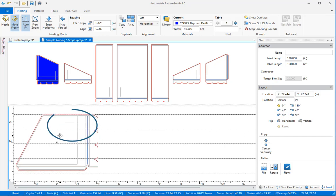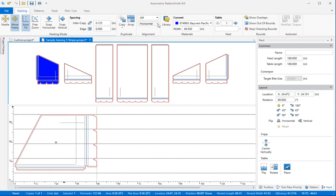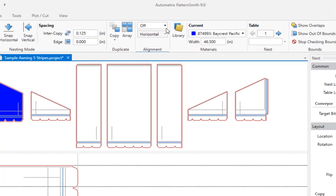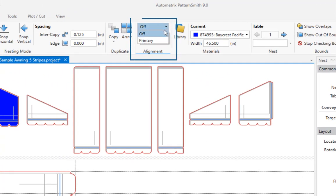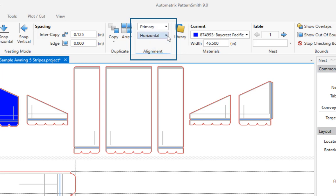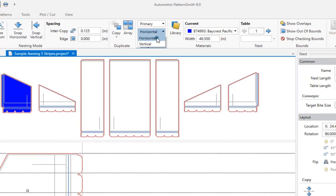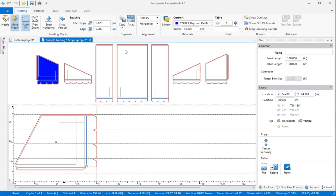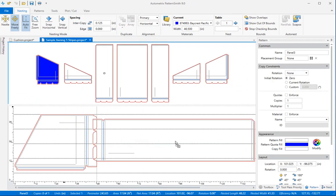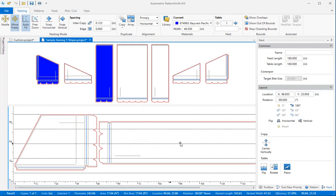You can do that automatically by changing the alignment group settings from off to primary. The next drop down lets you choose between horizontal or vertical. Now any pattern with an alignment line will rotate to make its primary alignment line horizontal when I drop a copy onto the fabric.